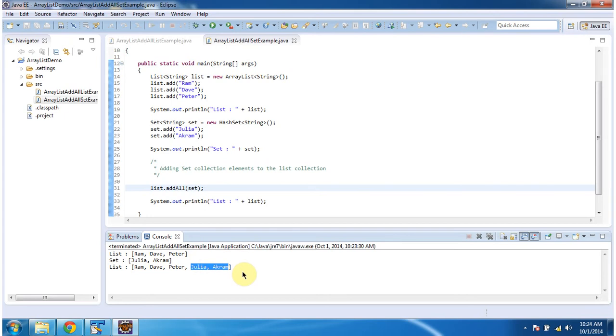And this is about how to add a group of objects to the list collection. Thanks for watching. Bye.